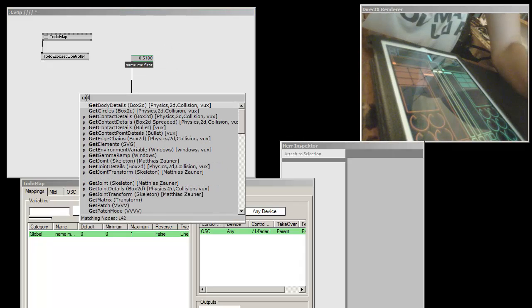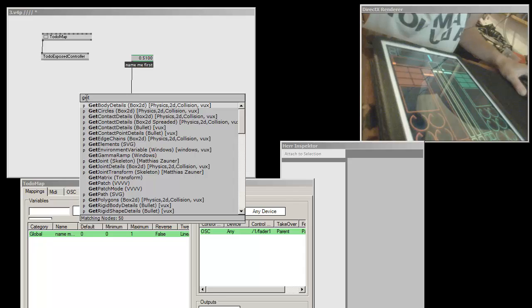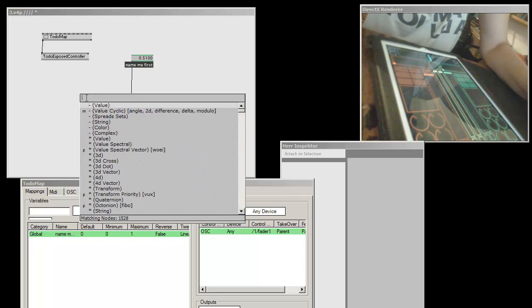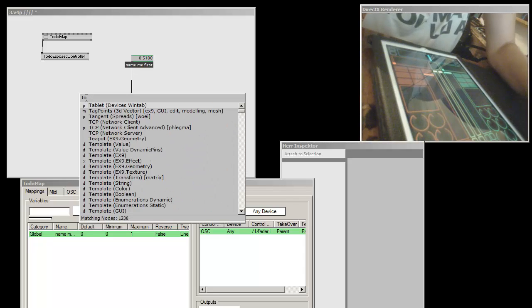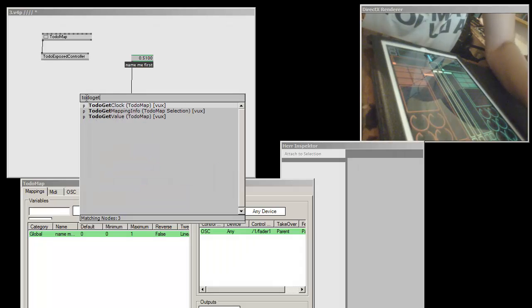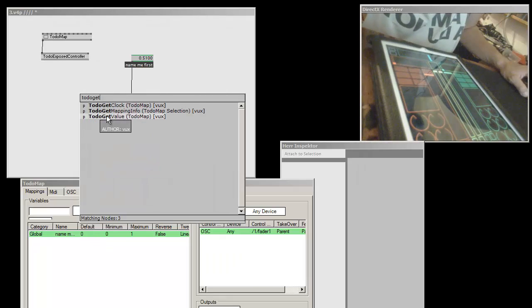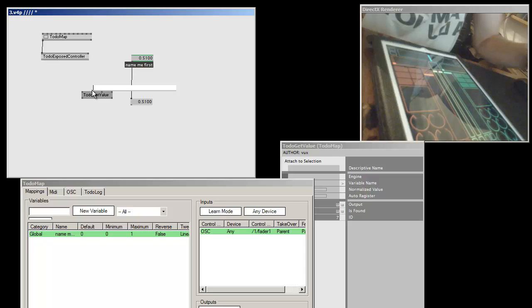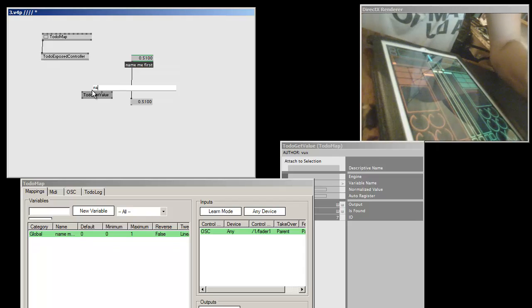Obviously, if we can do to do getValue variable name first.